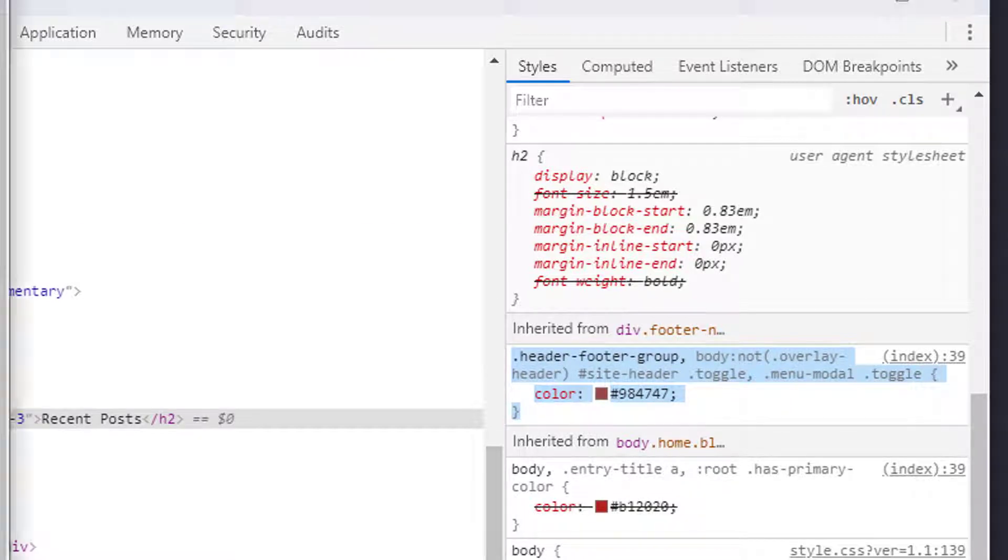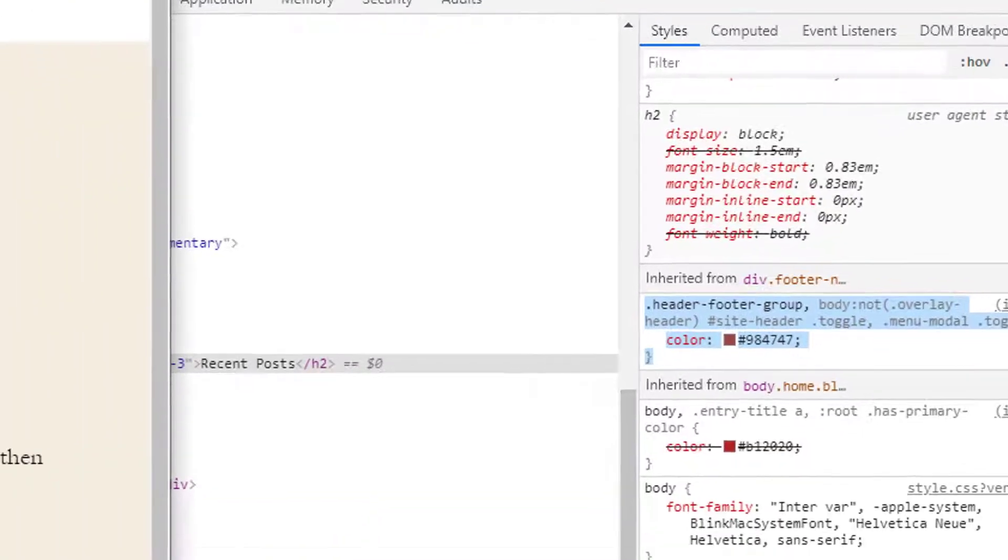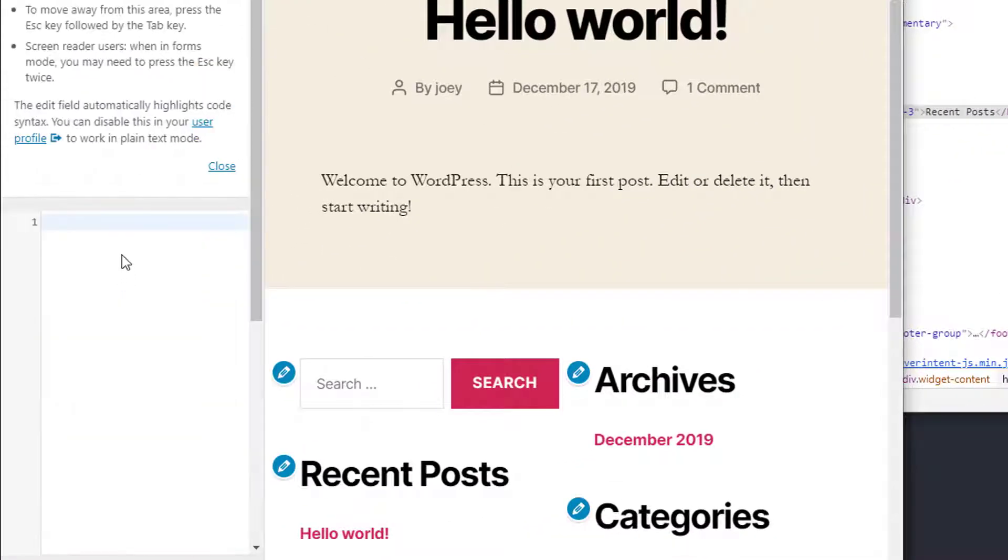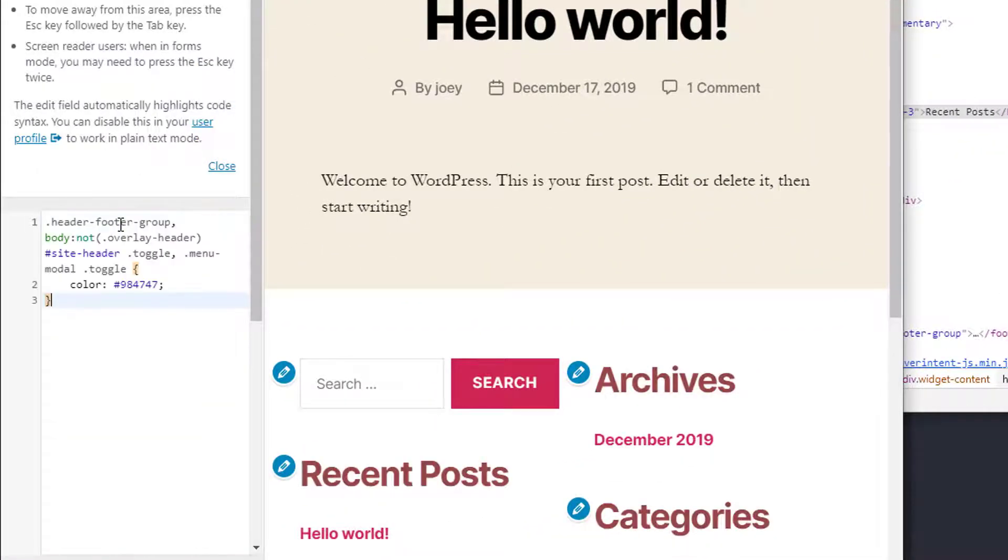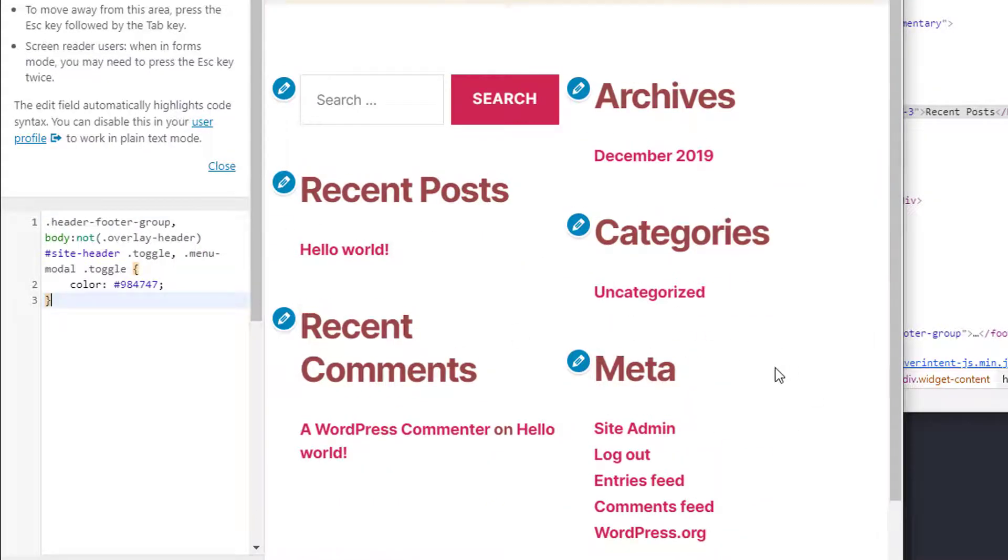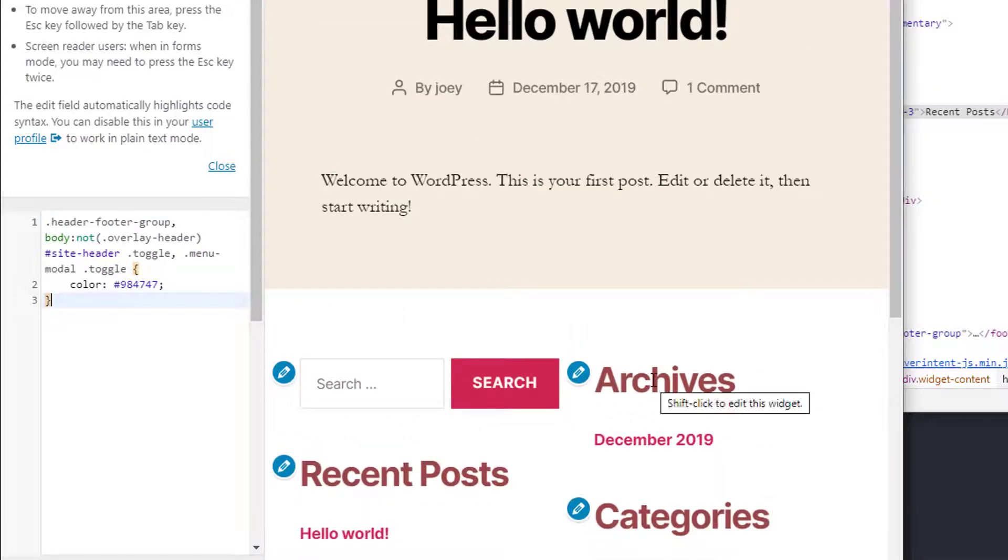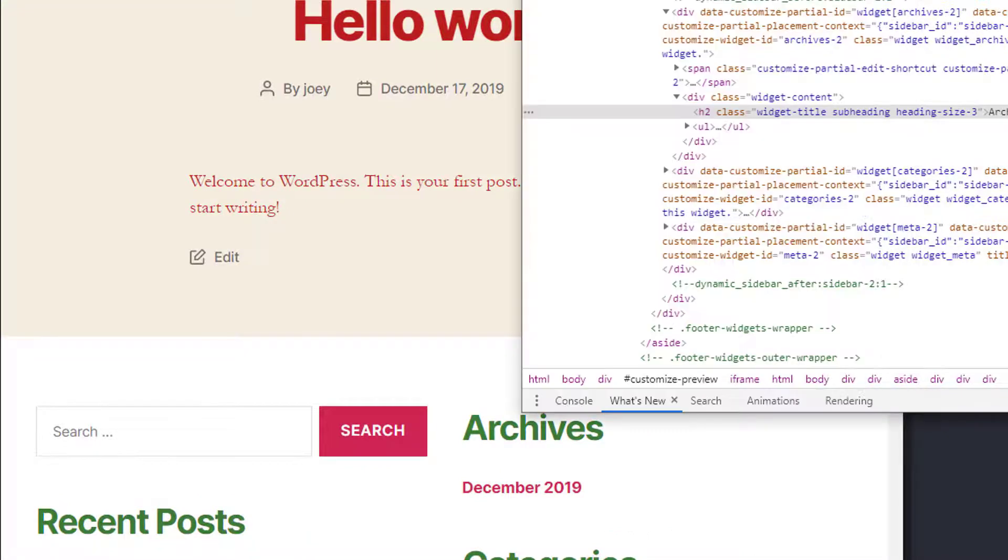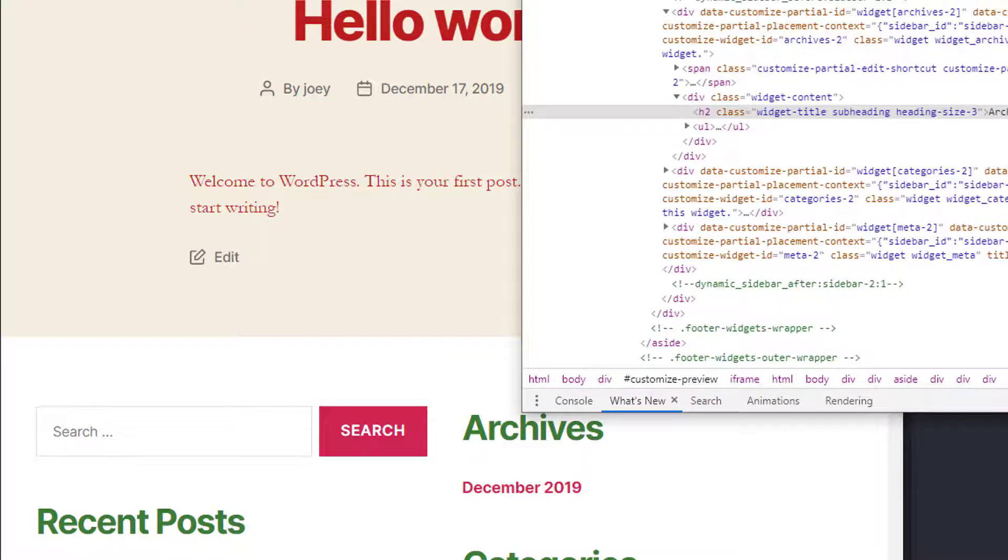Then in order to make sure that these changes get applied to your actual file what you'd want to do is go ahead and copy this entire selector. I'll just hit ctrl c, go over to appearance customize and inside of the additional CSS I would paste this in and as you can see all these titles and stuff have changed. So that's a quick and dirty way to